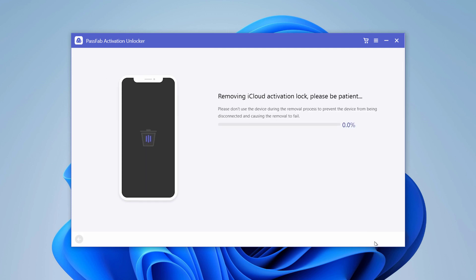The process to remove iCloud activation lock won't take much time. Please don't use your device during the removal process or disconnect it from the computer.